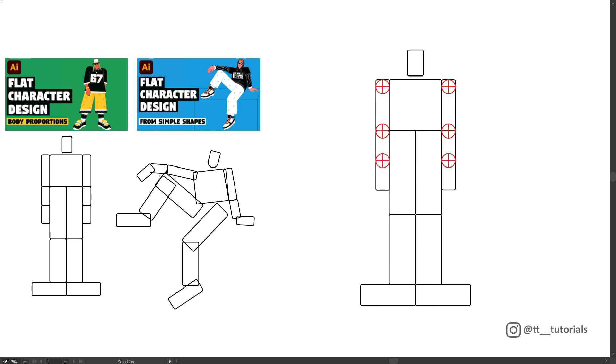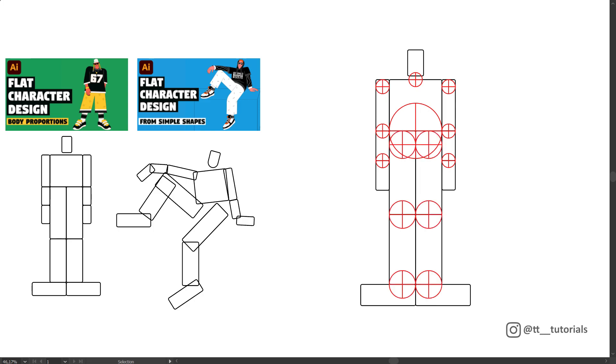You can do it yourself, or you can download this training model with adjusted pivot points on my Patreon and have fun right away!